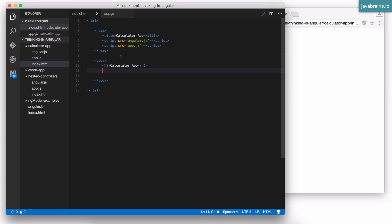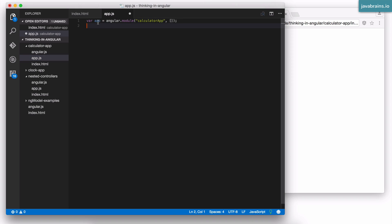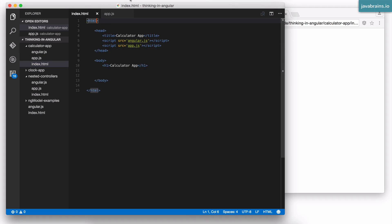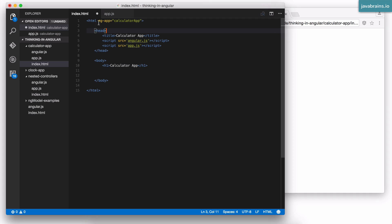Now what I'm going to do is start building an Angular application. So I go here and start this application by creating a module — it's angular.module. I'm going to call this calculator app and I have an empty array as the second argument. I save this, then go to index.html and say ng-app equals, then give it the name calculator app. So now I have an Angular app with ng-app and angular.module.